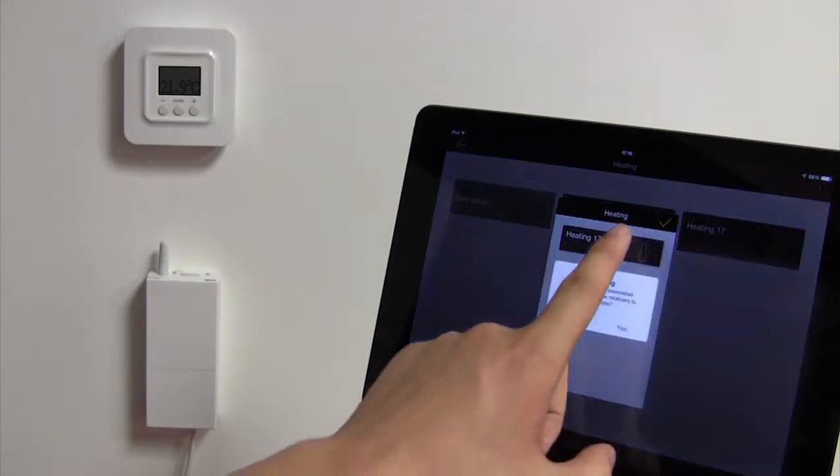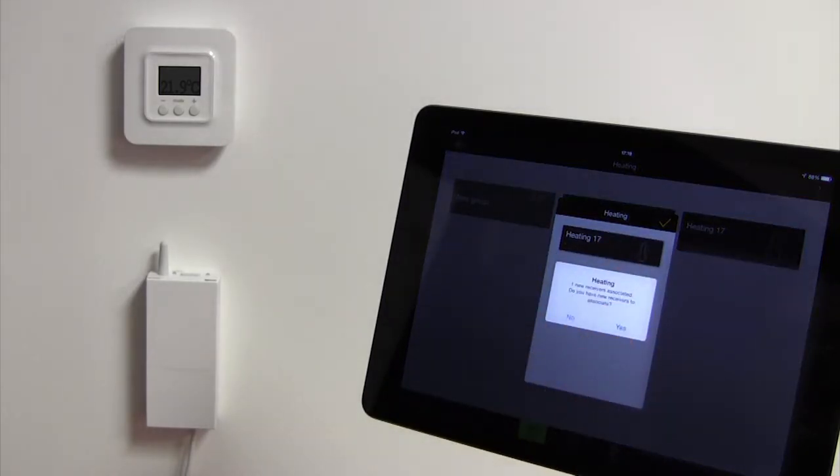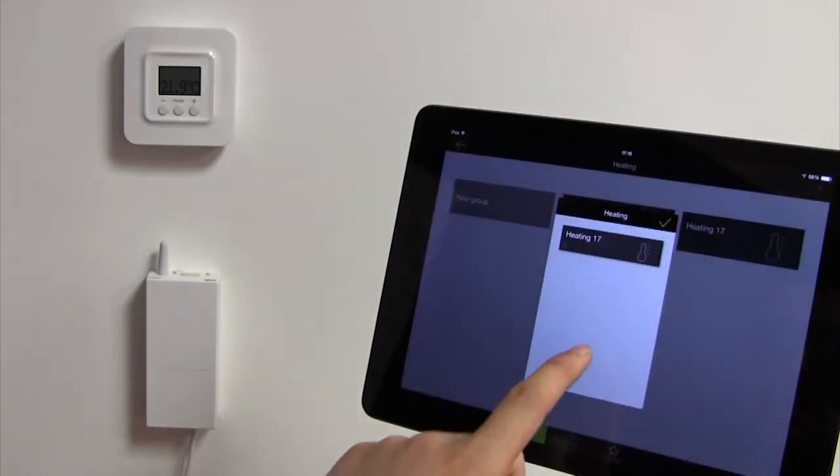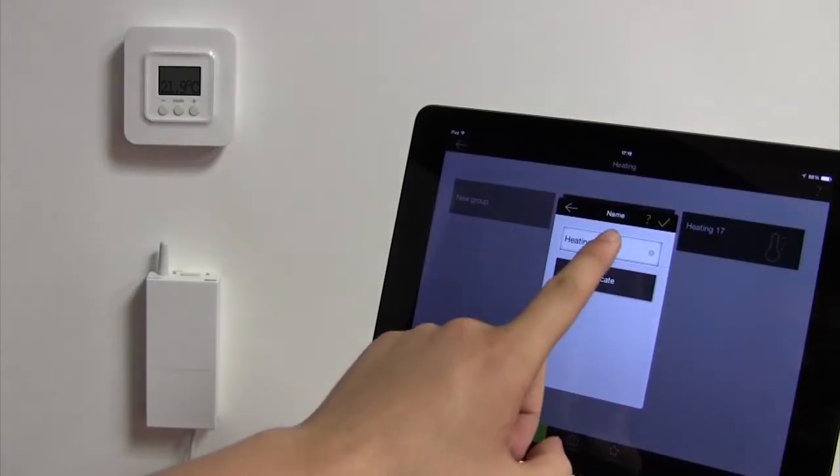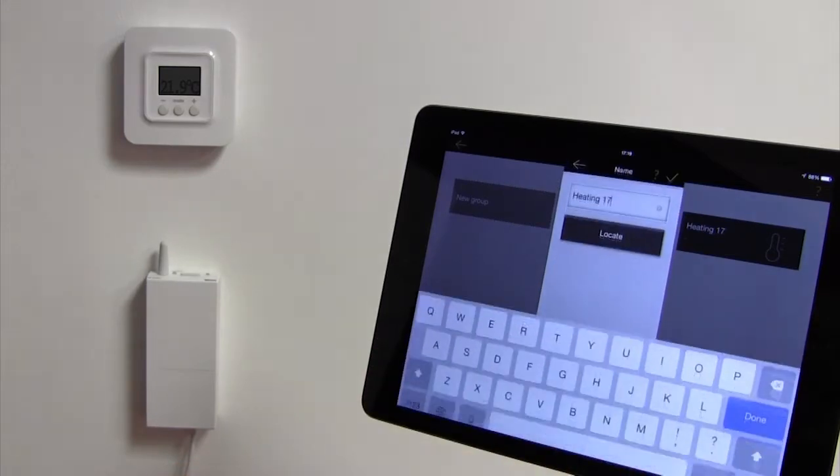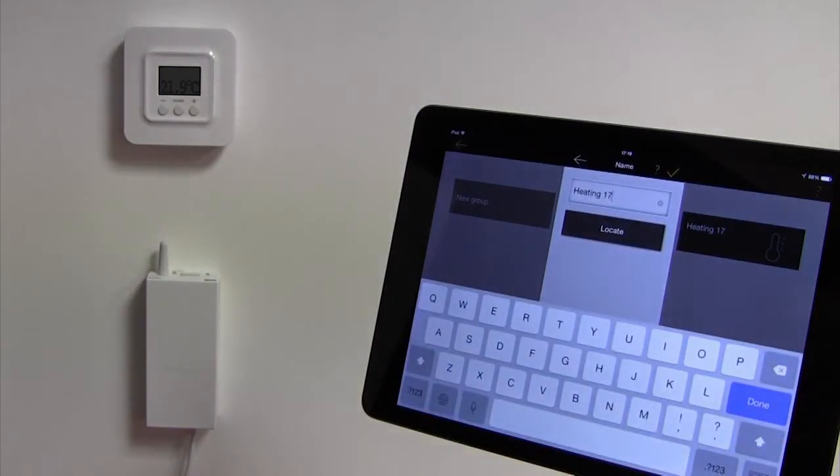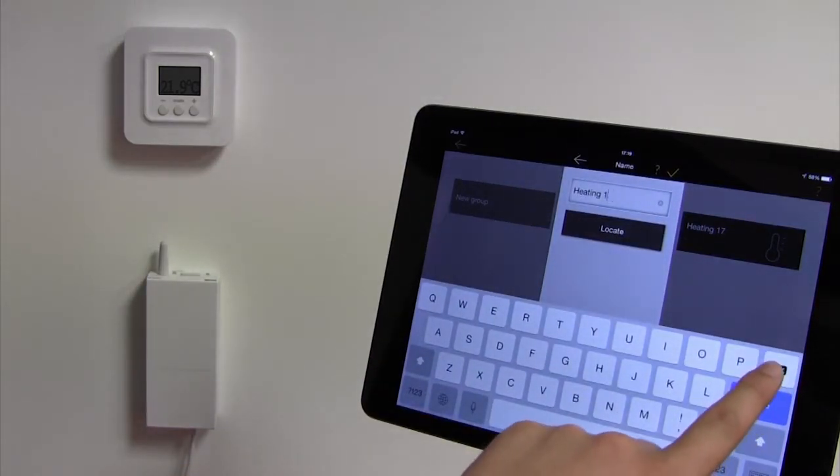A window asking you whether you want to associate new product devices will appear. Press no unless you need to add other devices. You can now rename your product to make it more readily identifiable in your home, for example.